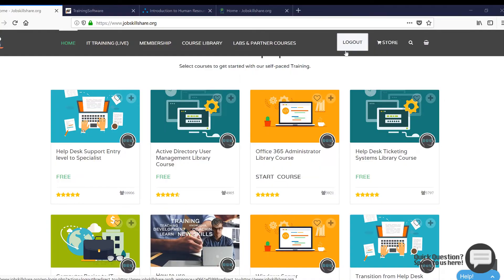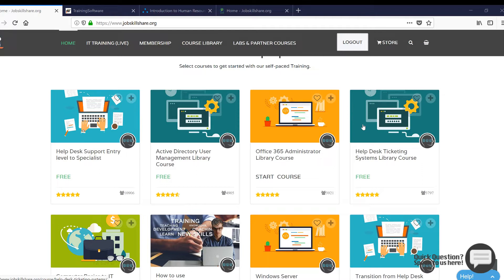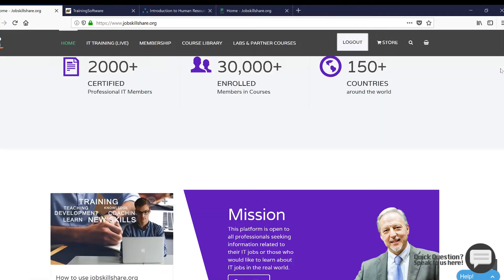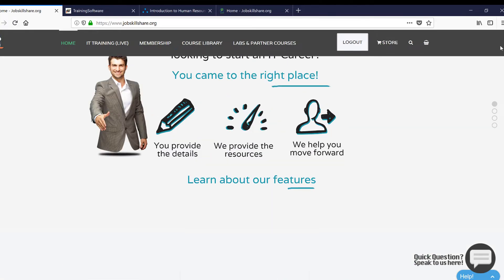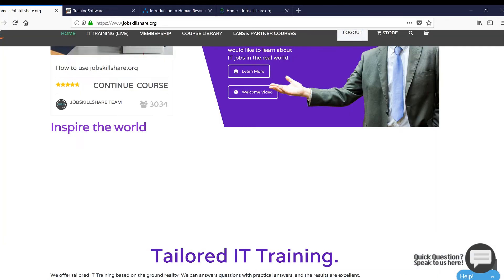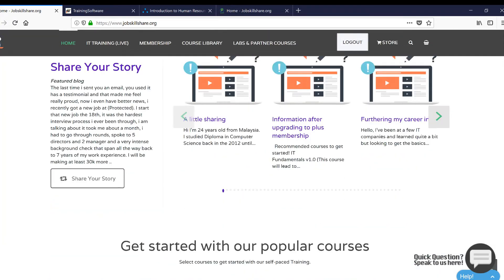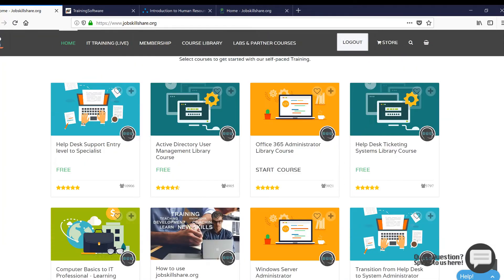Welcome to this video. This is Danish and today the video theme and topic is about soft skills. Remember, a lot of people will agree with me that jobskillshare.org's technical courses, the helpdesk, Active Directory, Office 365, they're unique in a way that we teach a lot of real technical skills and people love it.